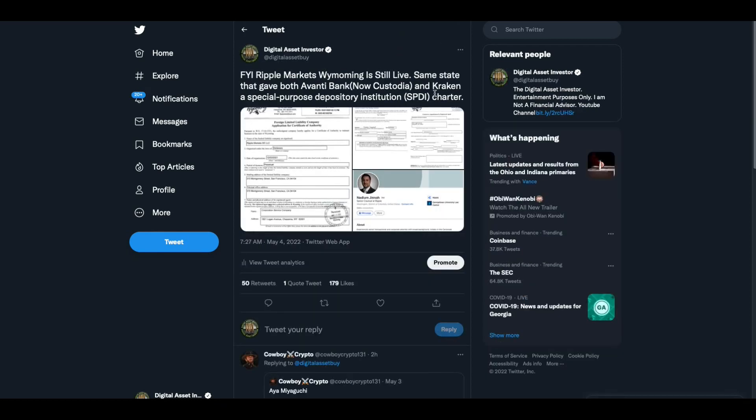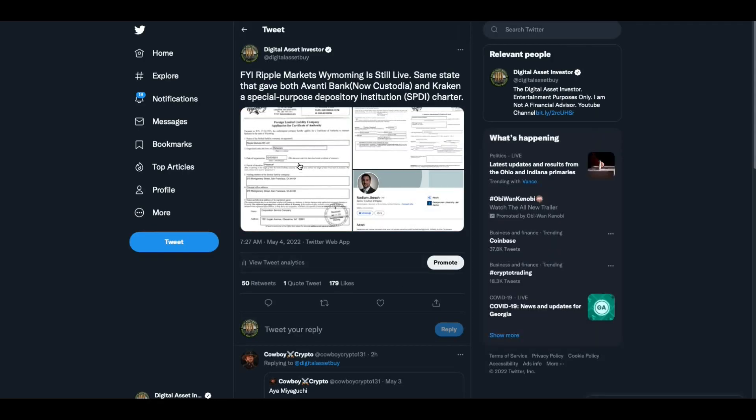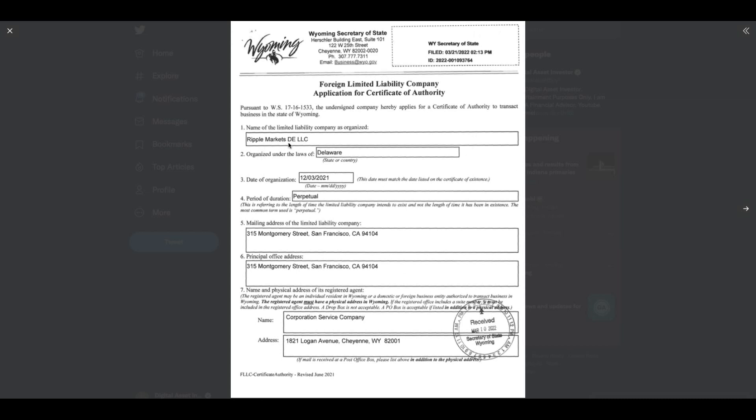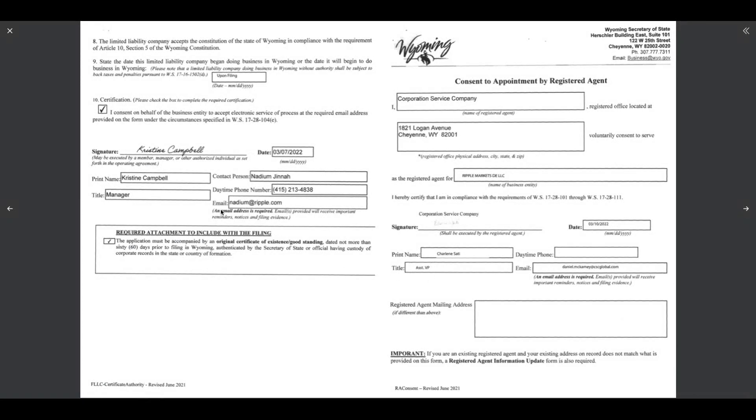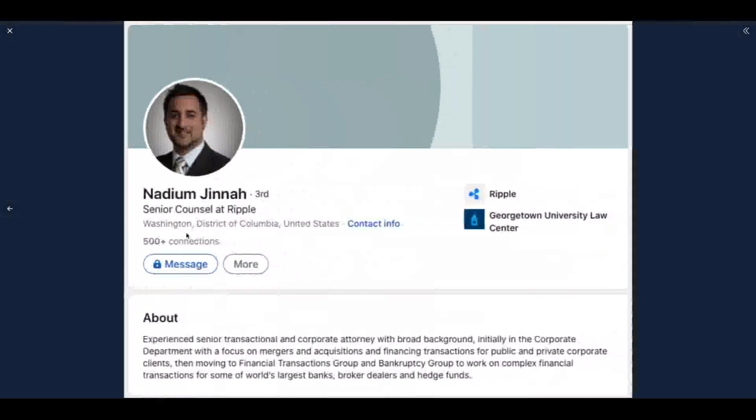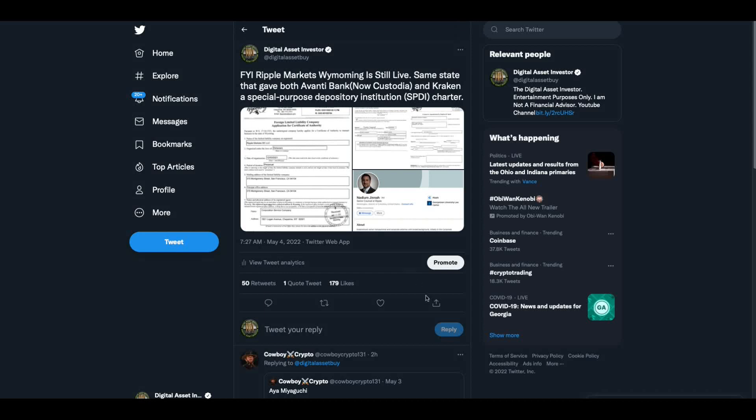When I saw that tweet, I decided I'd go and check. About a year ago, it came out that Ripple had applied to be a company in Wyoming. They called it Ripple Markets. And I said, I went back and checked today. I said, FYI, Ripple Markets, Wyoming is still live. Same state that gave both Avanti Bank, now Custodia and Kraken, a special purpose depository institution charter. Here's the document, Ripple Markets, Delaware, LLC. That's Ripple's address. And then you have the guy that signed off is Nadiem Jenna, who's at Ripple. And this is the guy, he's senior counsel at Ripple. So it's not our imagination, folks.